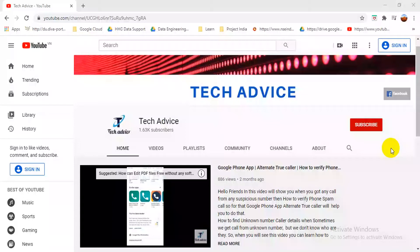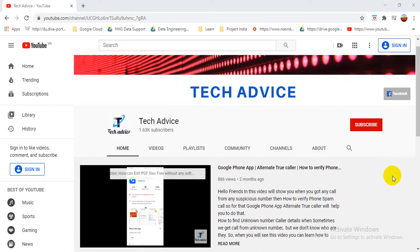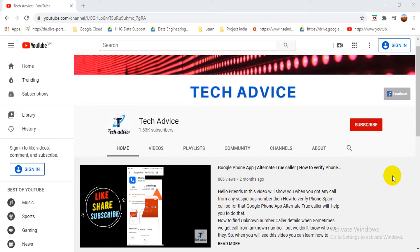Hello friends, welcome to Tech Advice channel. Today in this video I'm going to teach you how you can connect your website with Google Search Console. Yes friends, it's an easy process to connect your website with Google Search Console. So let's start the process. I will teach you step by step how you can connect your website with Google Search Console.